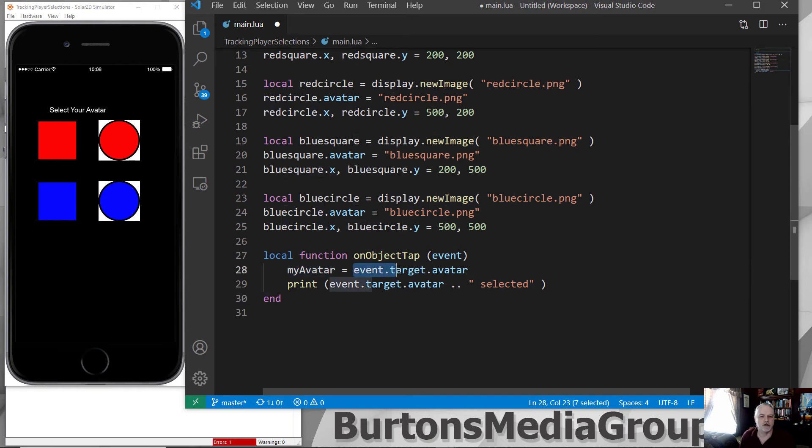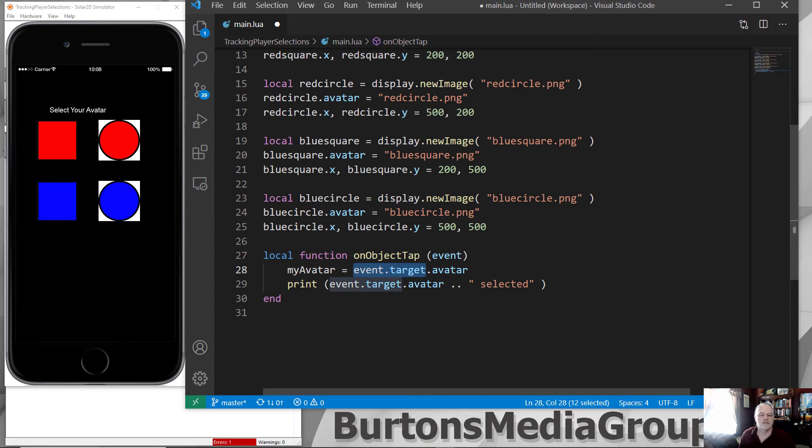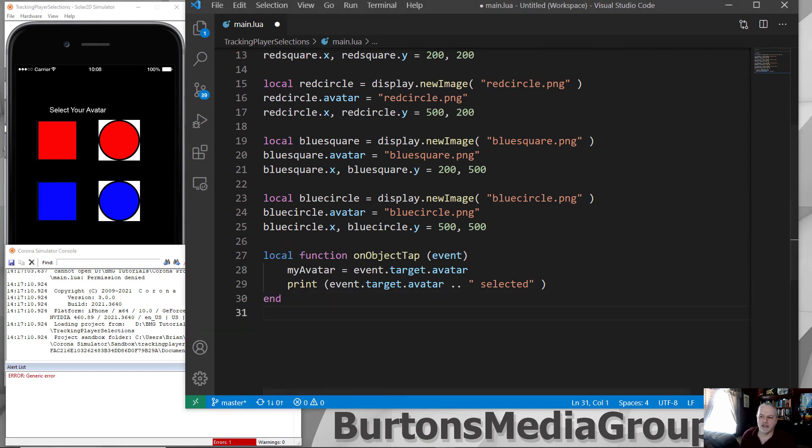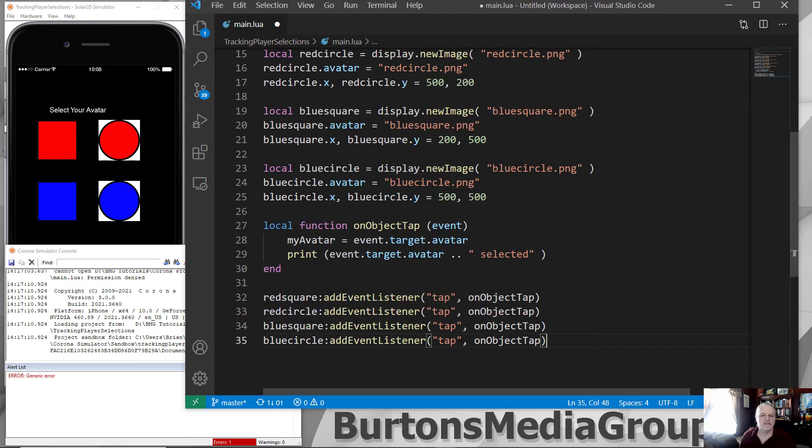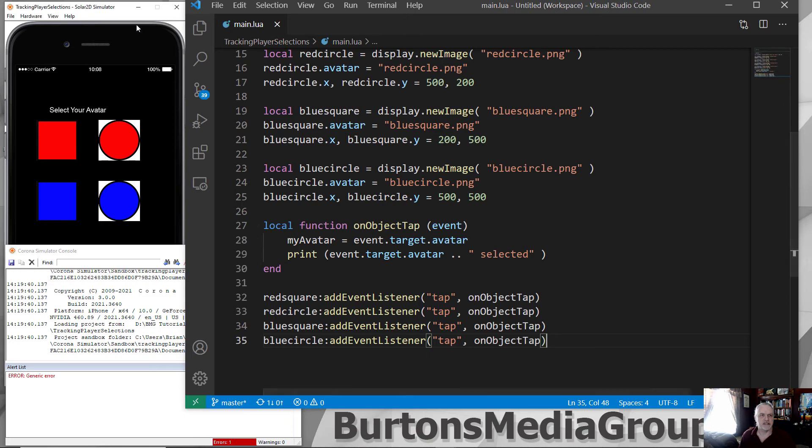So event.target is the event that was tapped on on the player's screen. And that creates this event function and passes the avatar setting to myAvatar. And then I added a simple print so that we can see what was tapped, and we'll display it then in your console. One last thing that I need to do here is create the events. I add an event listener that when the red square, red circle, blue square, or blue circle is tapped, it will call the function onObjectTap. So that will pass that back there, and now we can save.